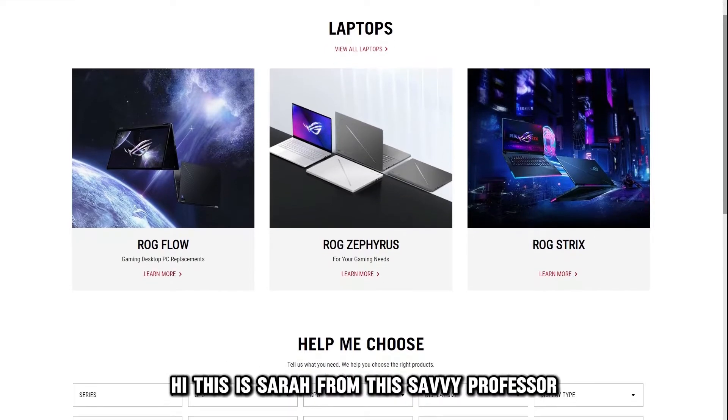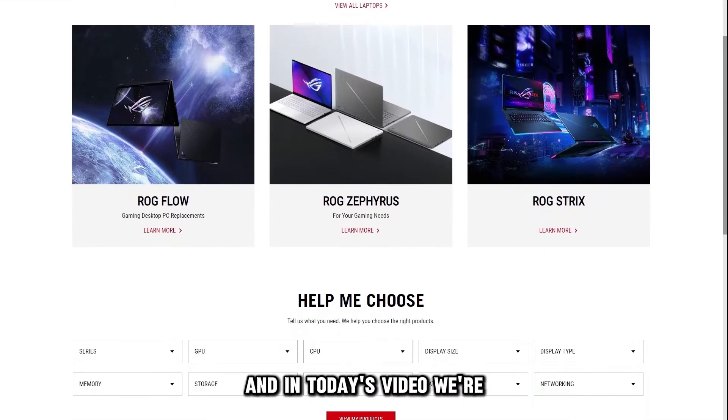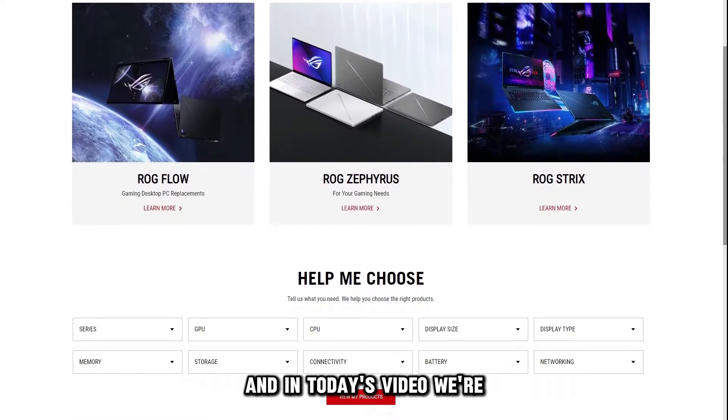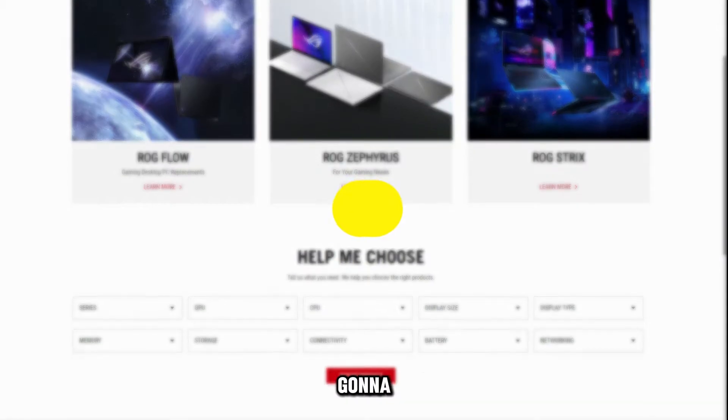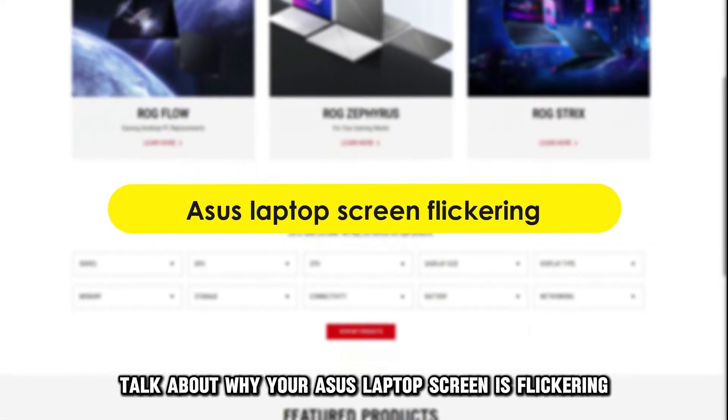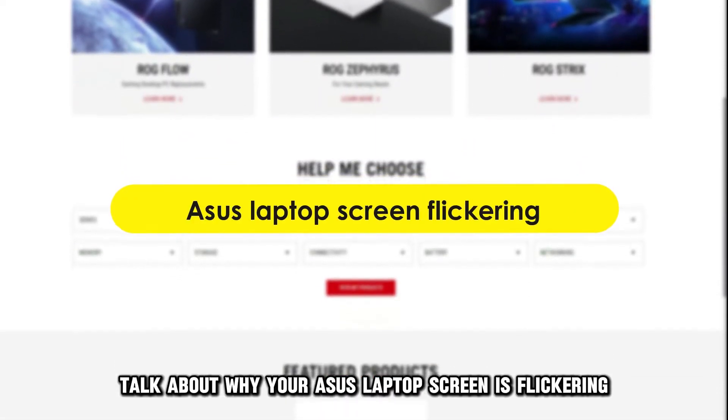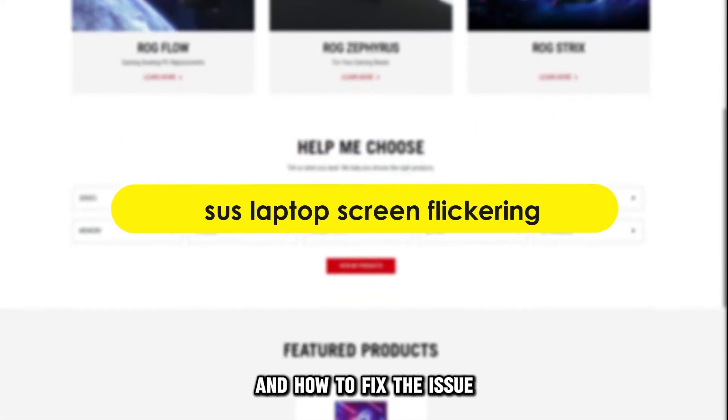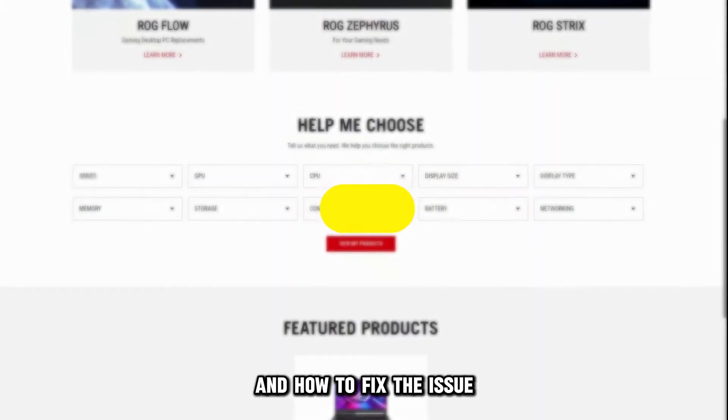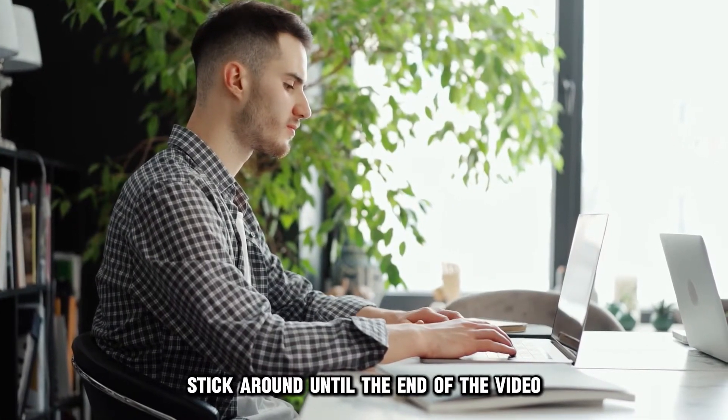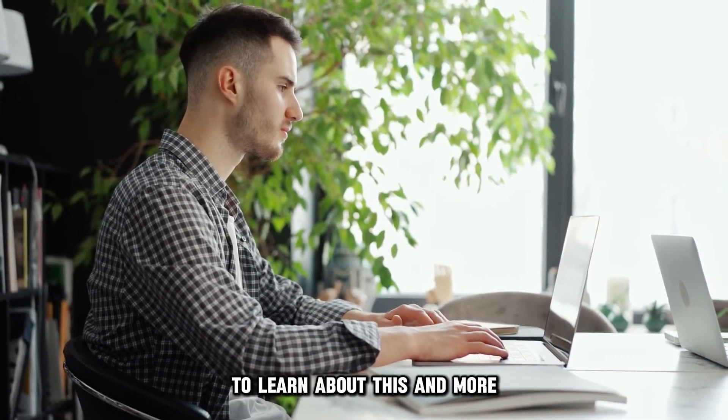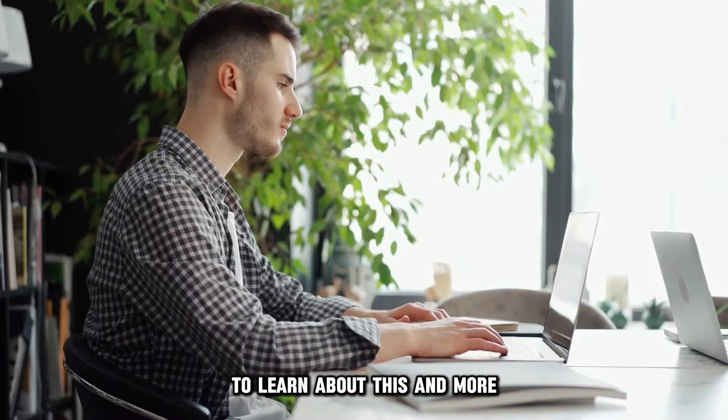Hi, this is Sarah from The Savvy Professor, and in today's video, we're going to talk about why your Asus laptop screen is flickering and how to fix the issue. Stick around until the end of the video to learn about this.